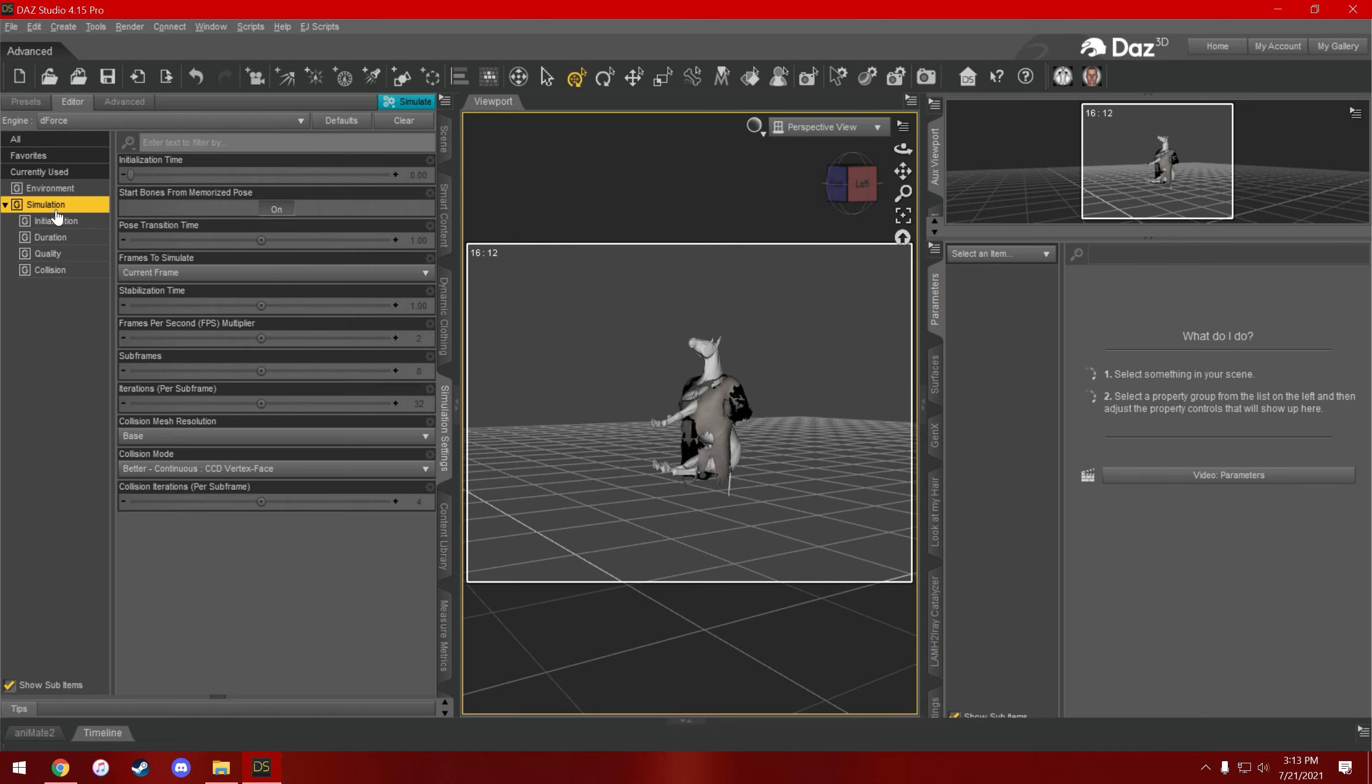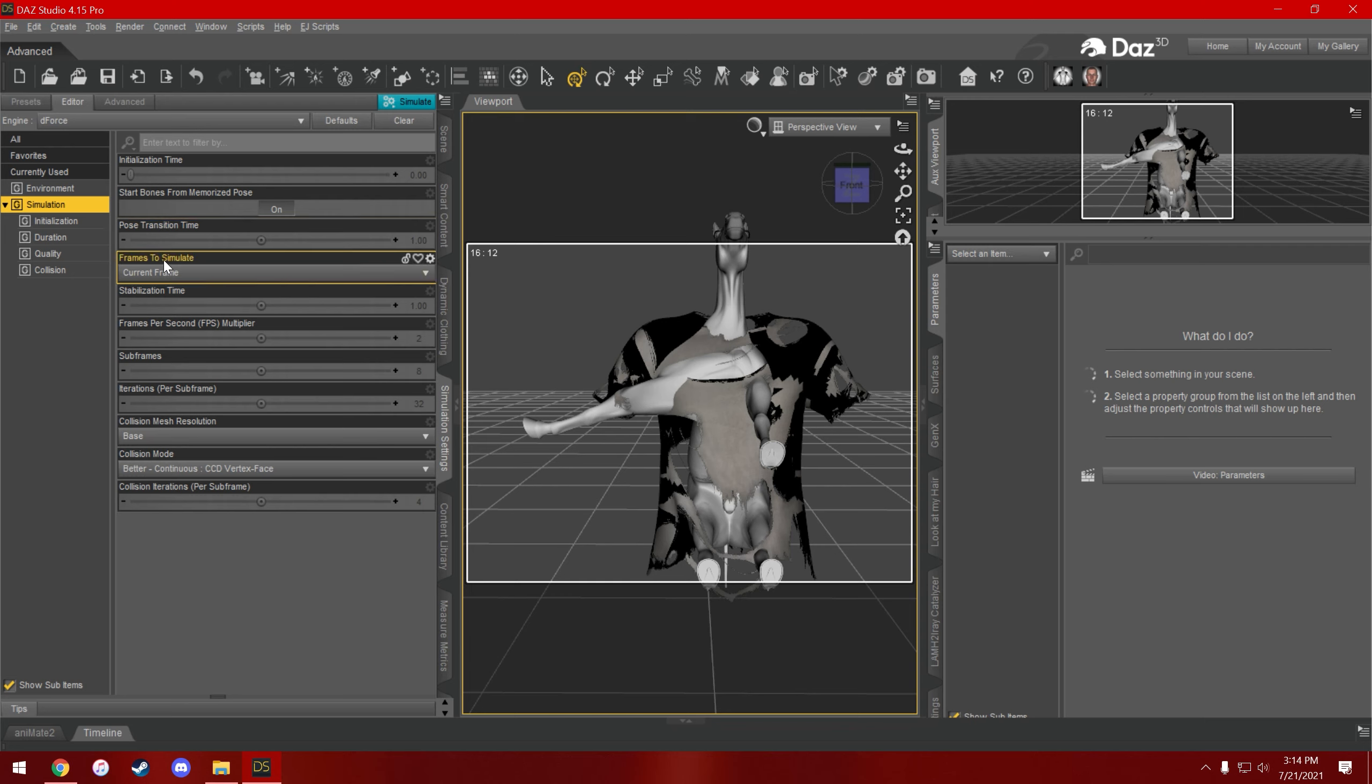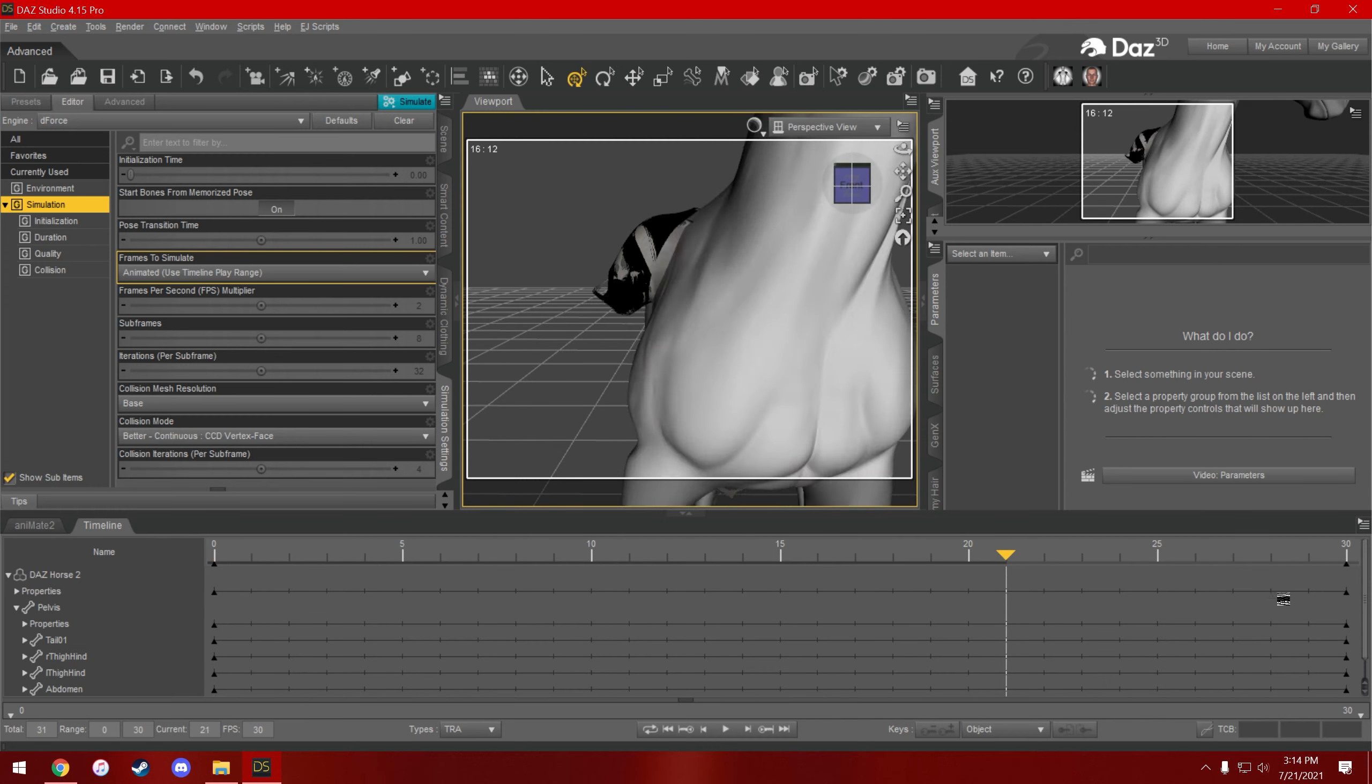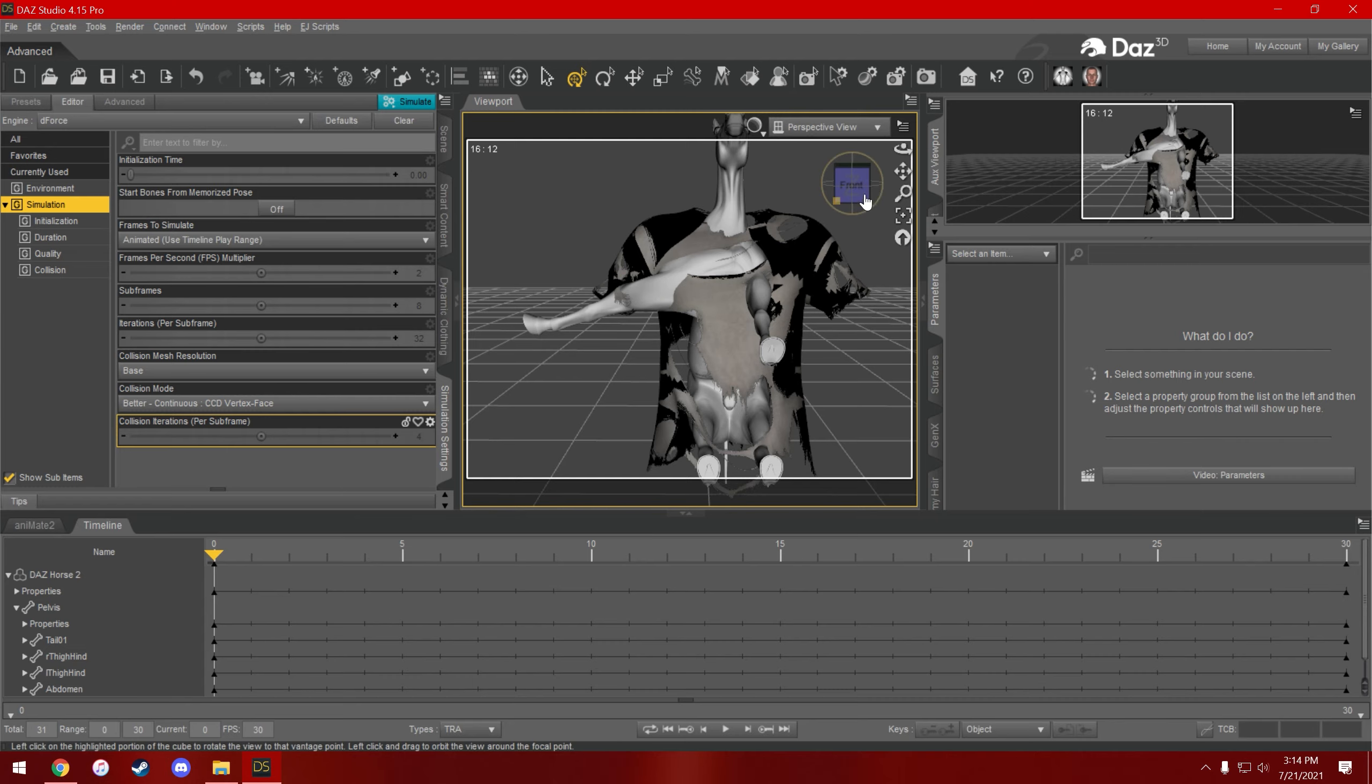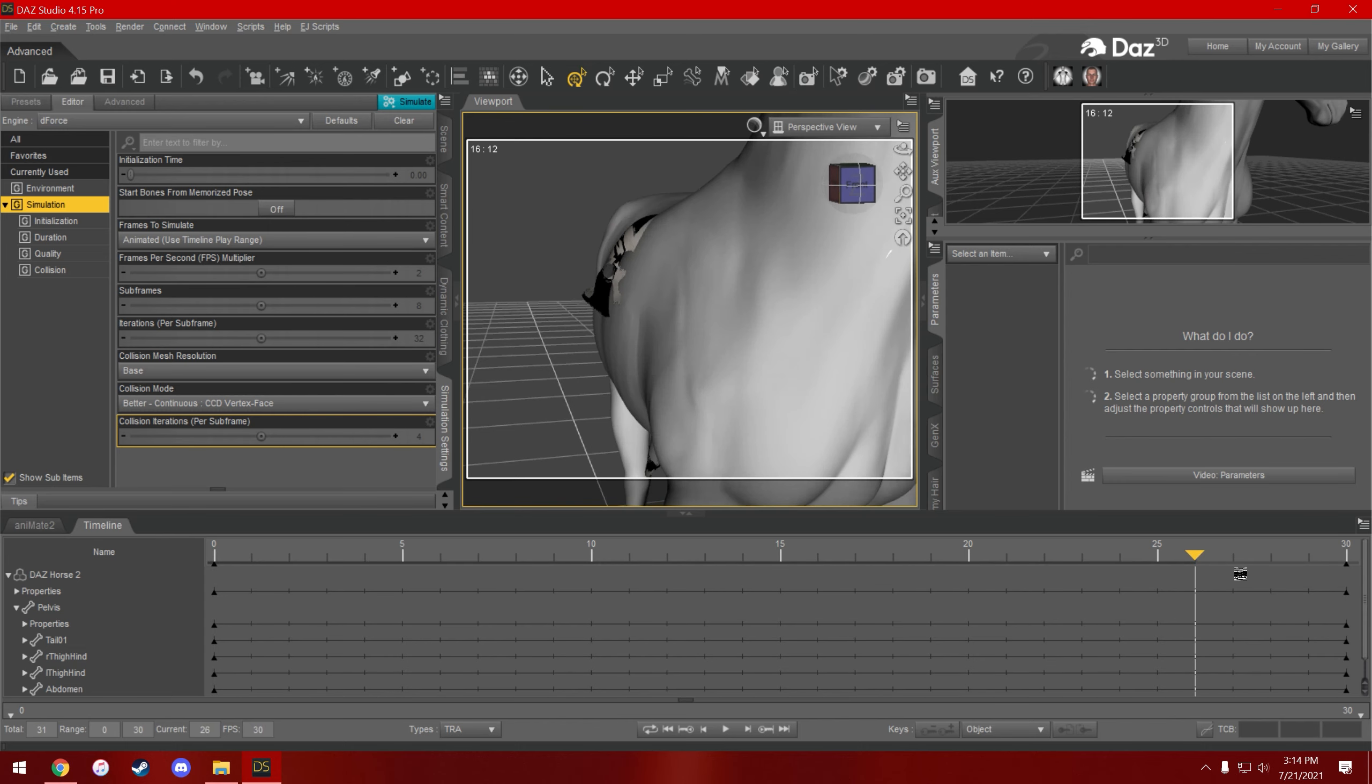You don't need to mess with really any of this stuff, except for this one: frames to simulate. Tell it to simulate using the timeline play range, which will basically just instead of simulating just this frame, it will simulate every single frame from 0 to 30. Start bones from memorized pose I would turn off, because what that does basically is it resets the figures back to their original poses instead of this one that we have set up here, so I would leave that the way it is.